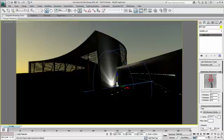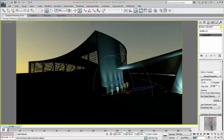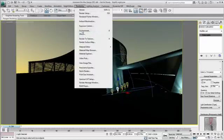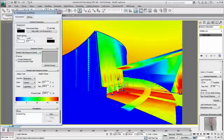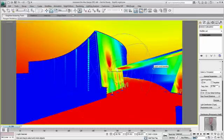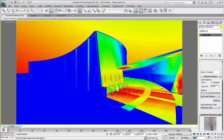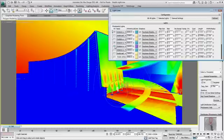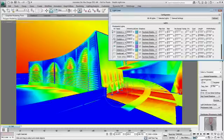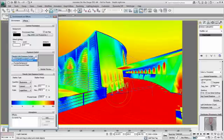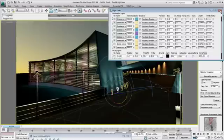In the process of positioning my lights, I can use the pseudo-color exposure control to understand the light intensity in the scene. I can also accurately measure the light levels with the light analysis using exposure technology.